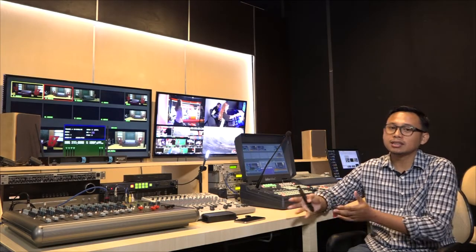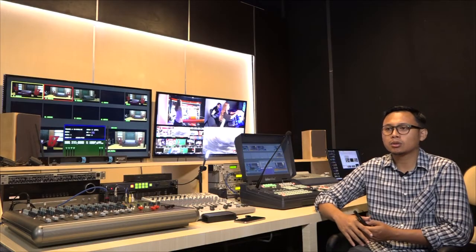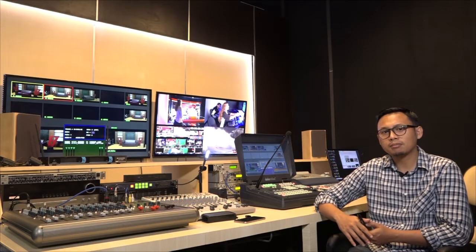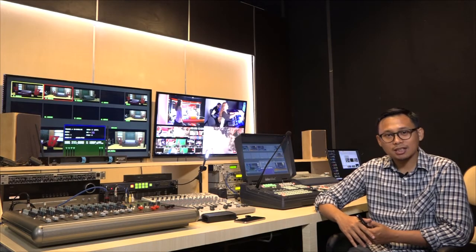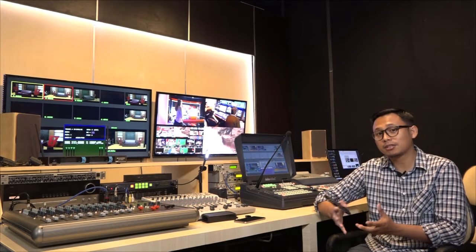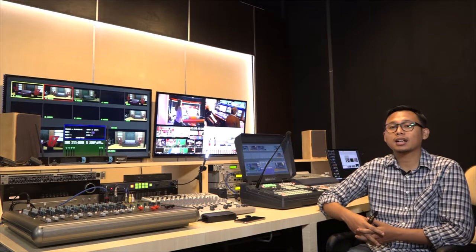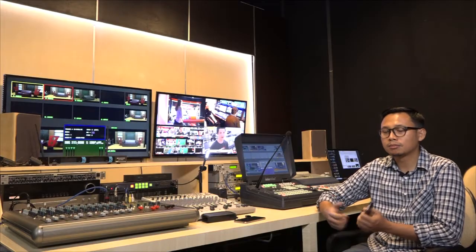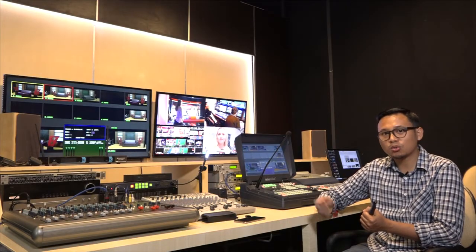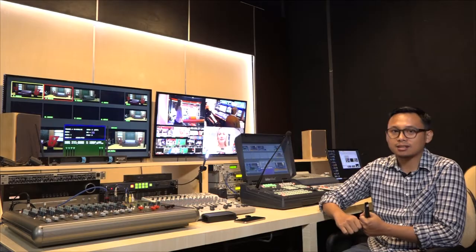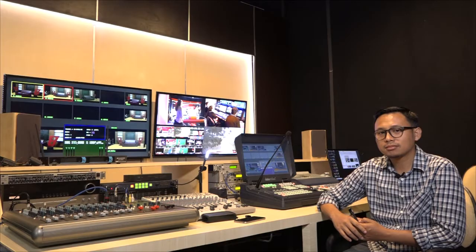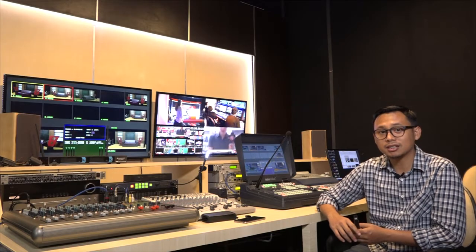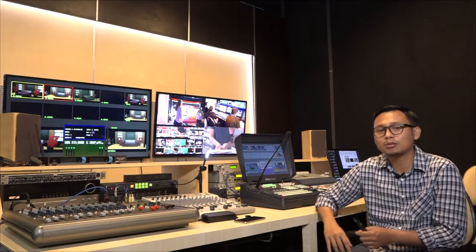Demikian juga dengan televisi kabel. Selama ini kita tahu kalau televisi kabel itu pasti berbayar, karena infrastruktur untuk membangunnya sangat mahal sekali. Membangun jaringan fiber optic sampai ke rumah-rumah itu sangat mahal. Itu tadi tentang jenis-jenis penyiaran televisi di Indonesia dan di dunia pada umumnya.